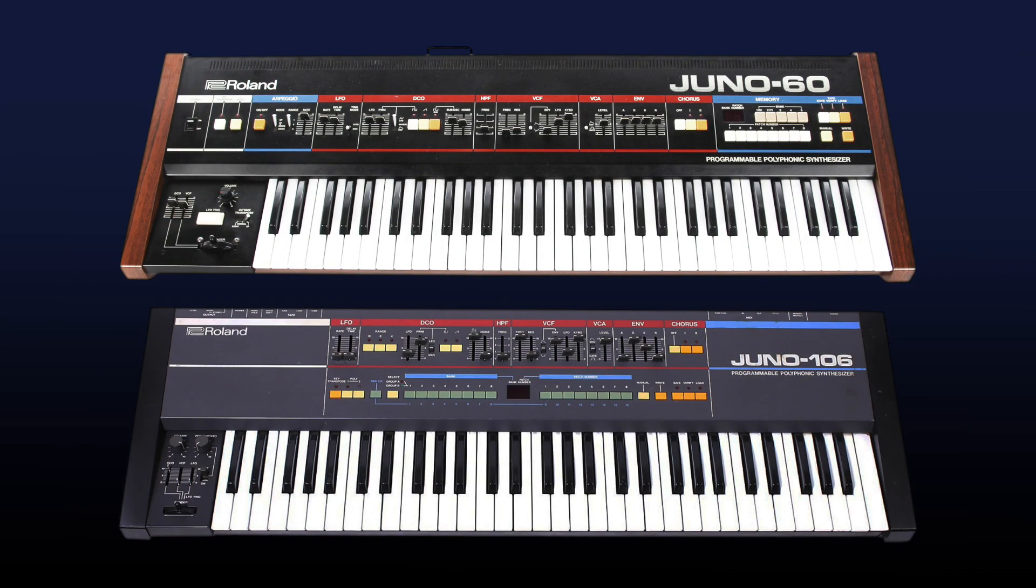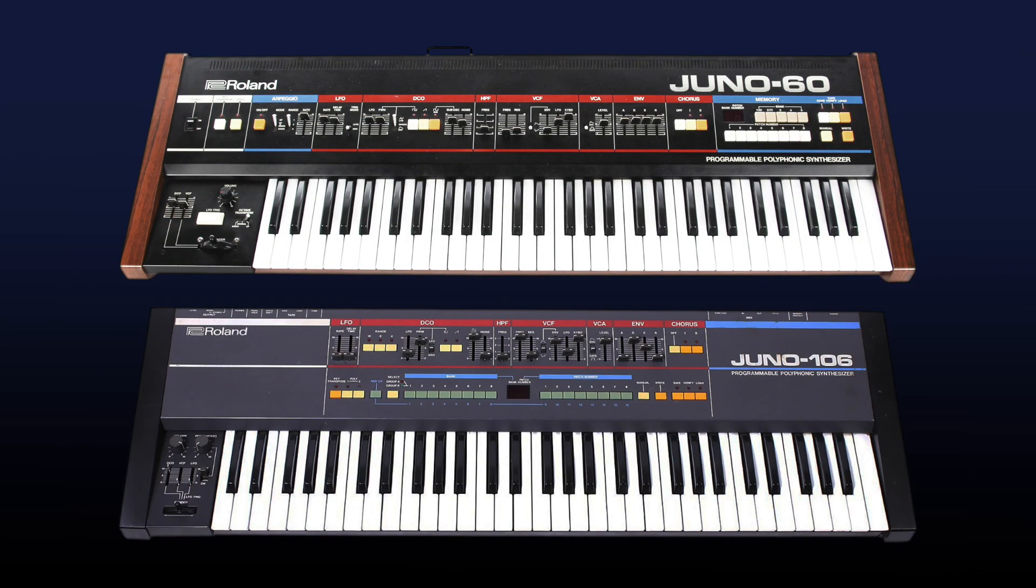In case the appearance didn't give it away, DCO60 was inspired by the beloved Roland Juno 60 and 106 polysynths. People loved the Junos because they were affordable, easy to use, and sounded great.